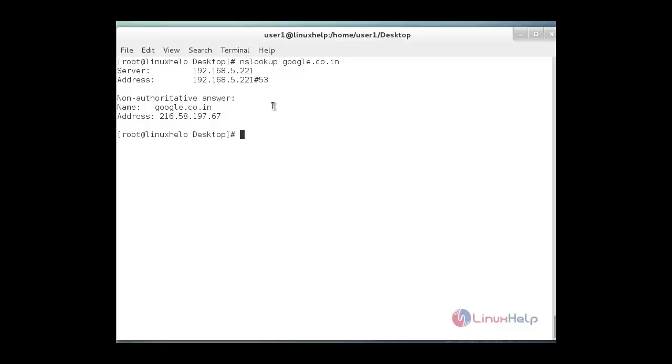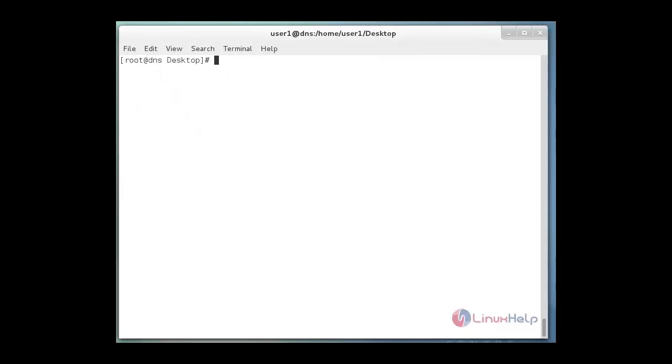Now the DNS configuration is completed. I hope this video can help you understand using bind for setting up caching only DNS server in CentOS 7. Thank you for watching.